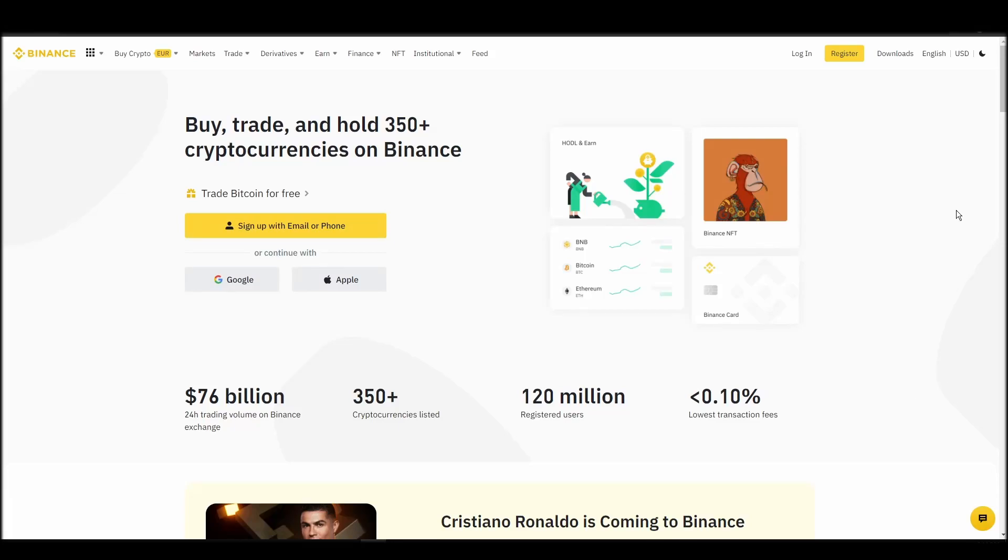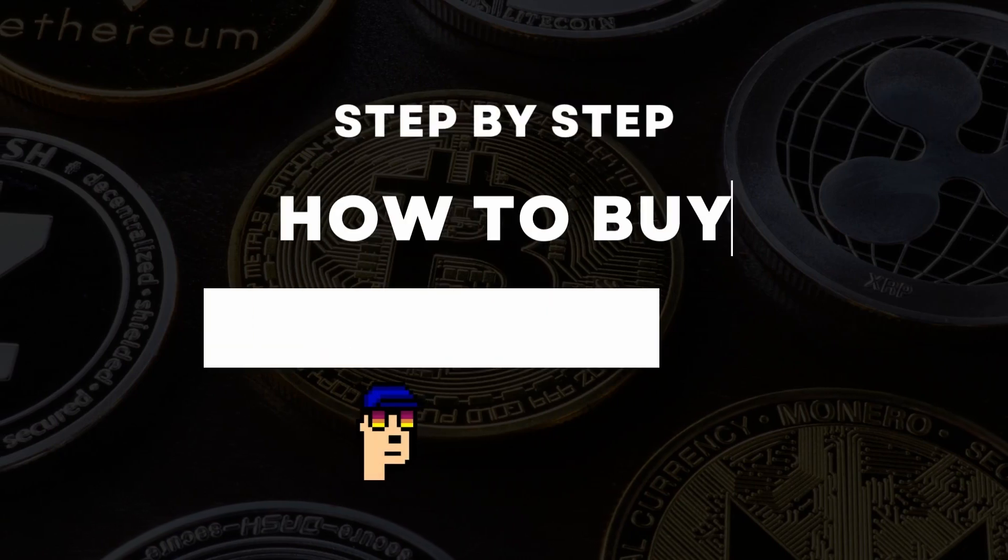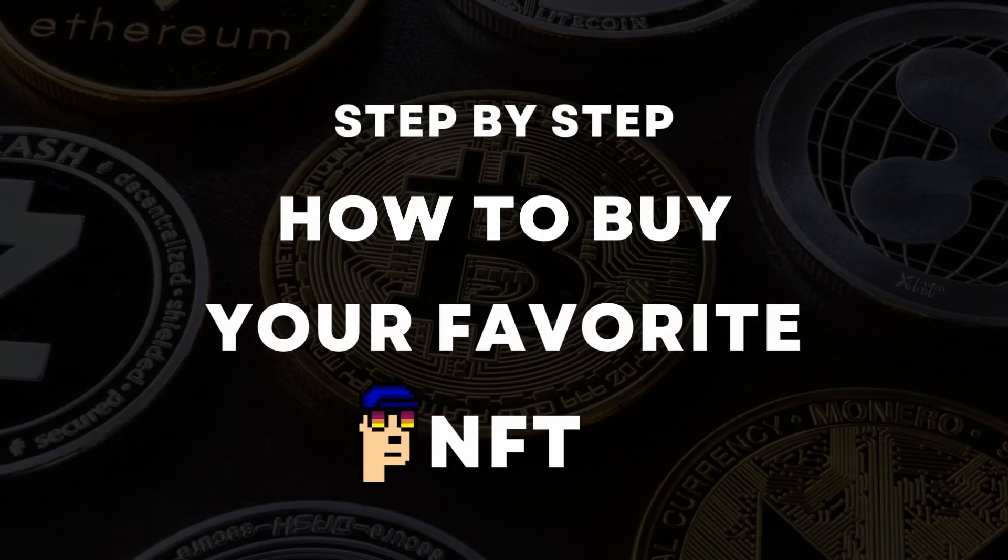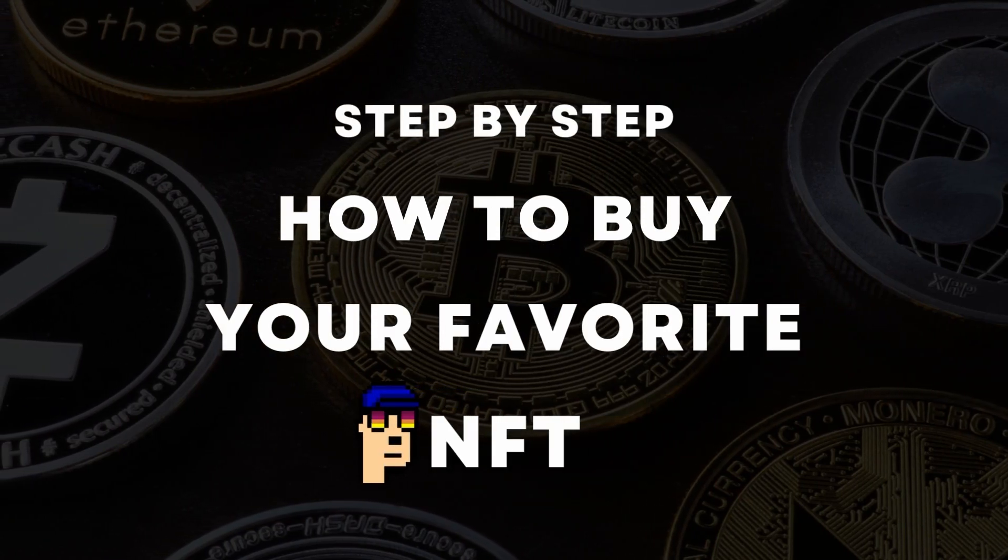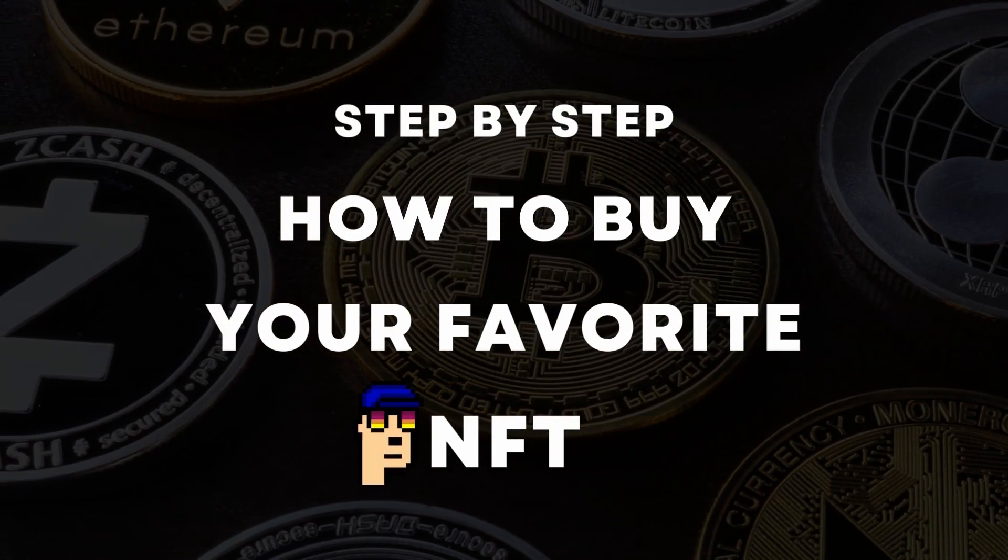If you're looking for instructions on buying 8-san main collection NFTs, you've come to the right place. In this video, we'll show you how to do it from start to finish.